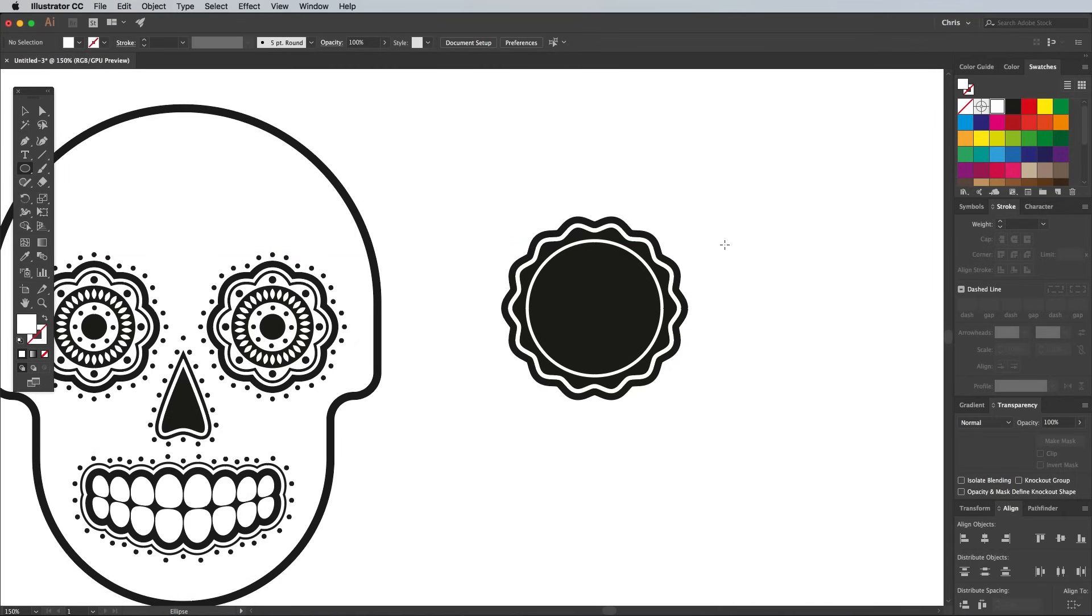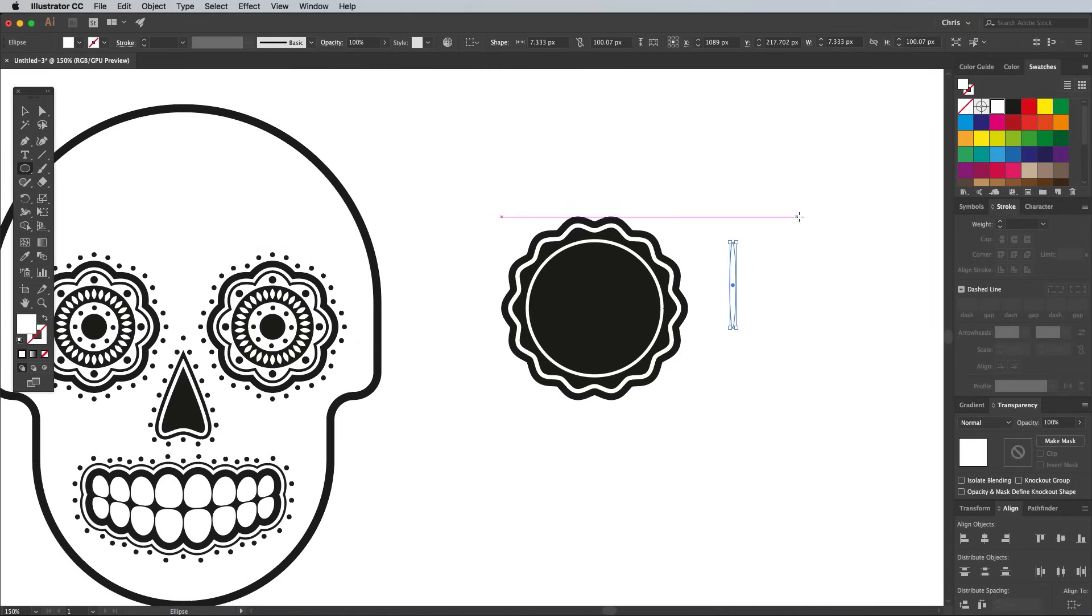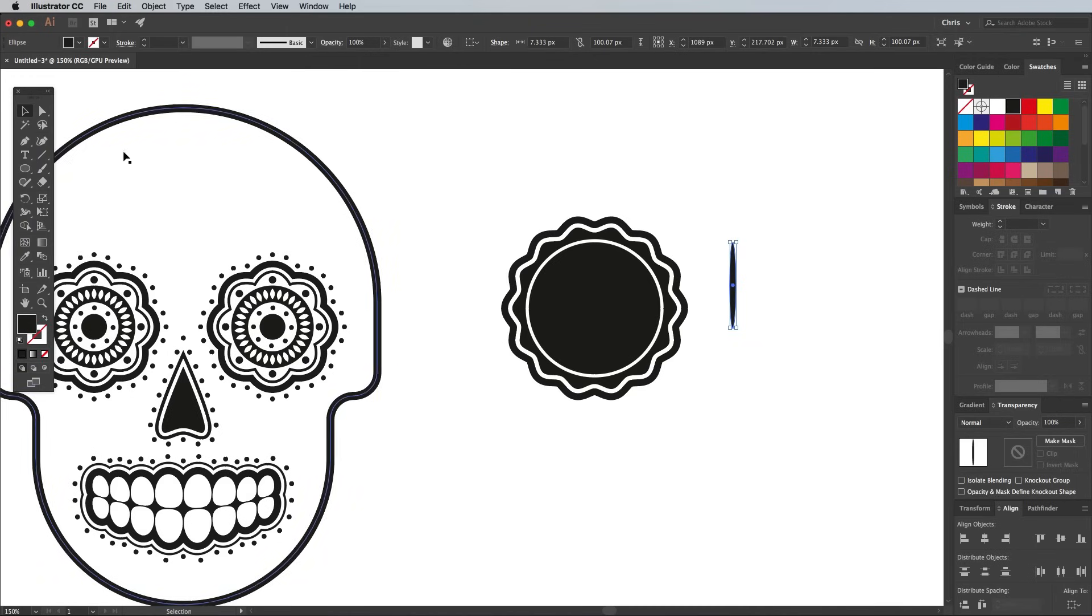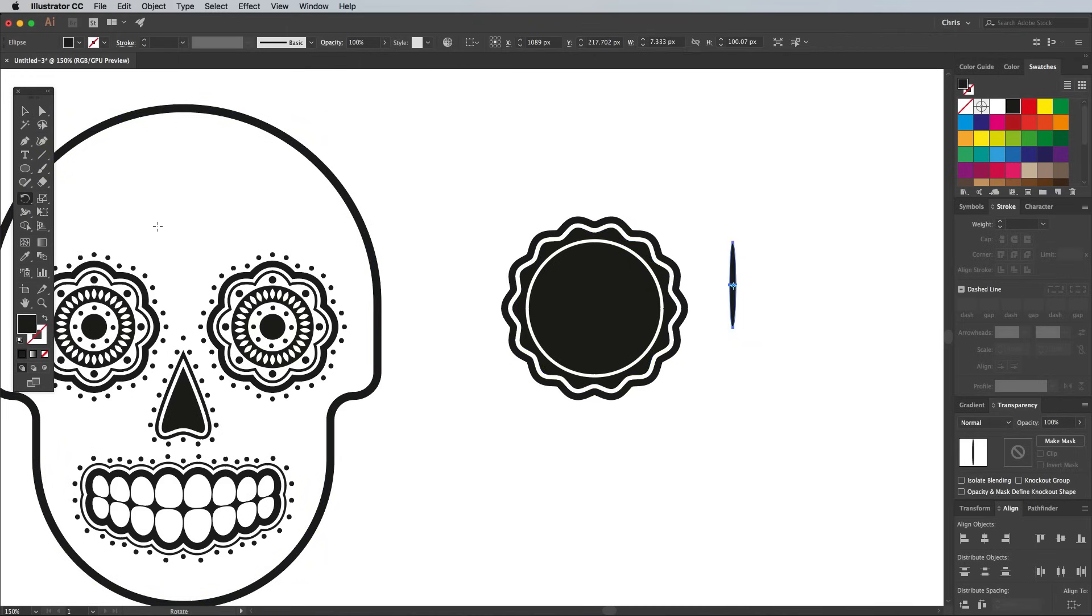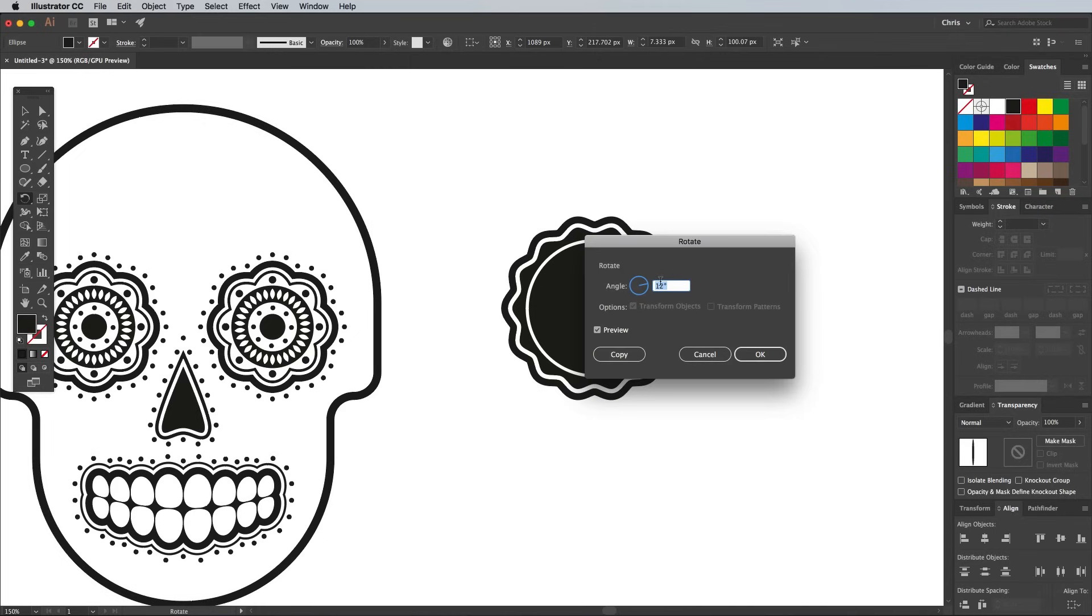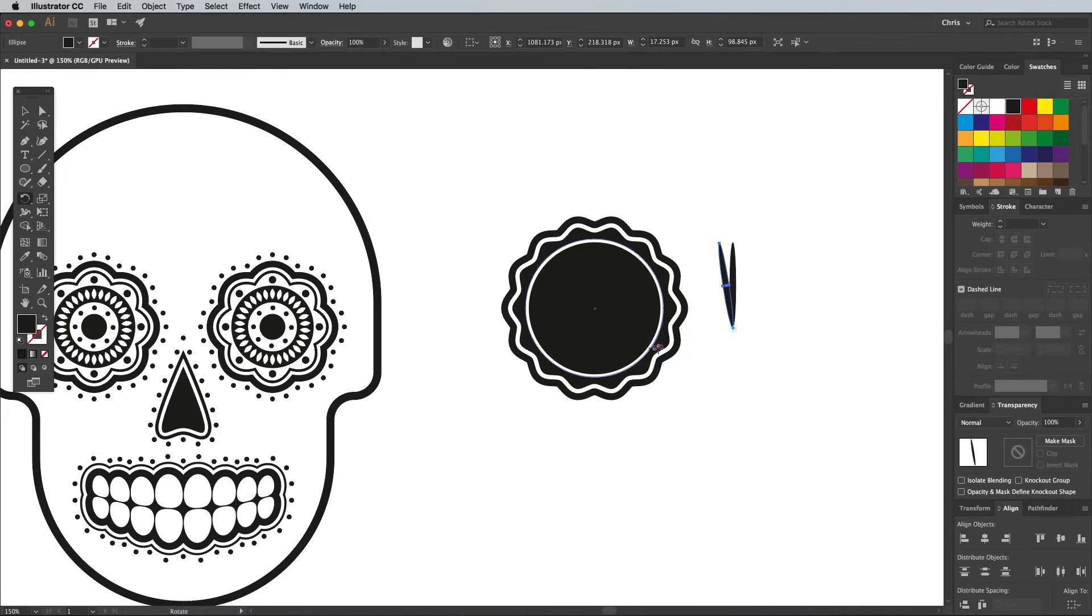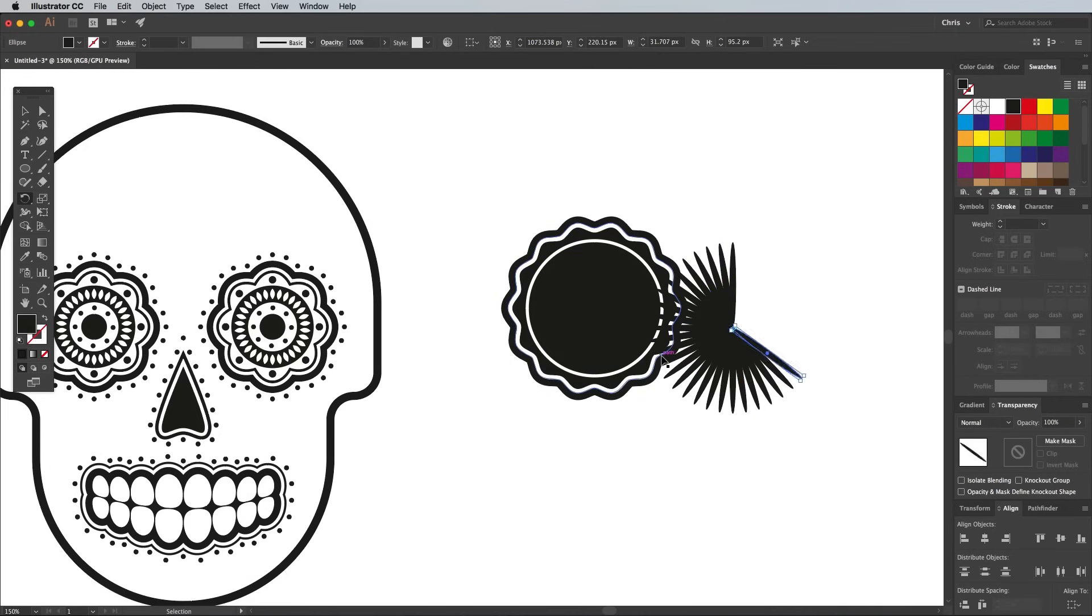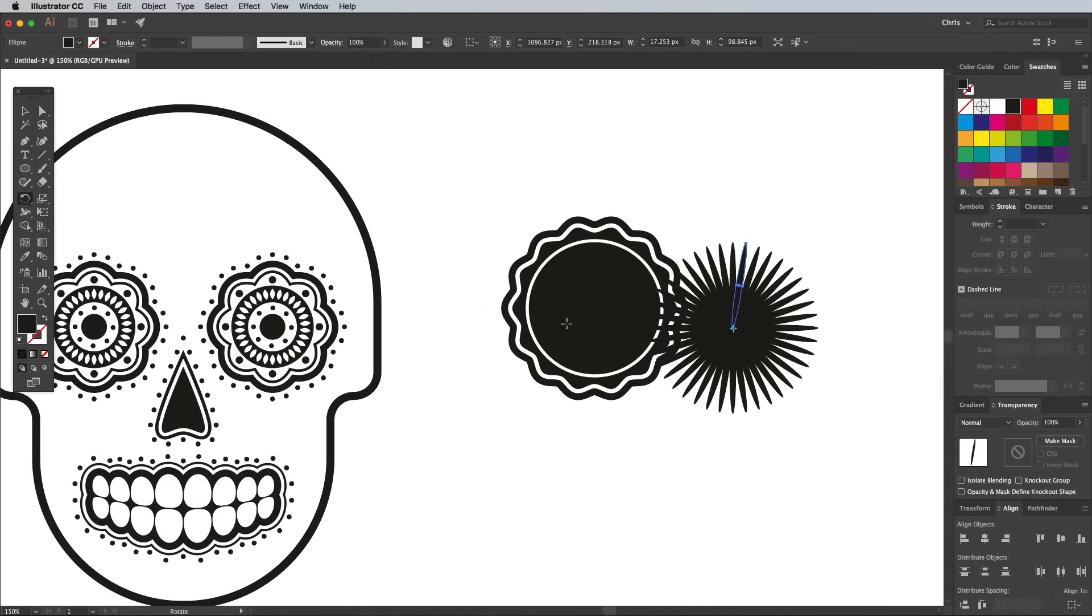The Rotate tool can also be used to create different styles of radial patterns. Draw a long, thin ellipse, and hold the ALT key to set the pivot point of the Rotate tool on its bottom anchor. Enter 360-40 to work out the angle for 40 shapes, then hit the Copy button. Repeatedly press the CMD and D shortcut to fill out the pattern.